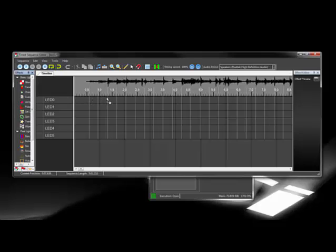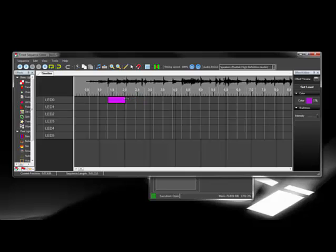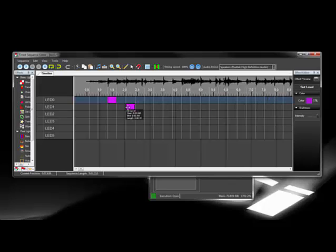I'm now adding the lighting effects to the sequence. I'm using the set level effect, which allows us to set an arbitrary level to the lighting element, in this case, the LEDs. We can send any level from 0 to 255, but since I have the LEDs connected to digital outputs, we'll just use full on and full off.